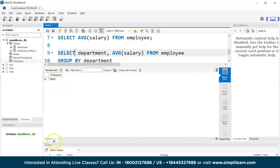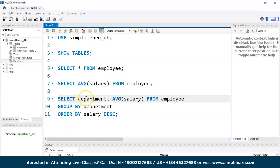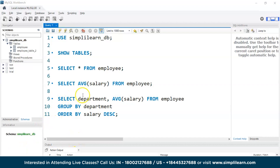But what happens when your manager asks you to find the average salary of employees in each and every department? Every organization has multiple departments — HR, development, testing, etc. When your manager wants individual department average salaries, you can use GROUP BY department. The entire table will be categorized and grouped on the basis of department.